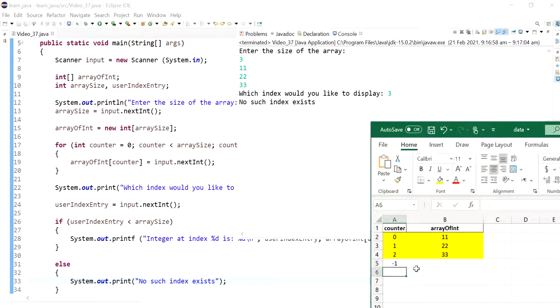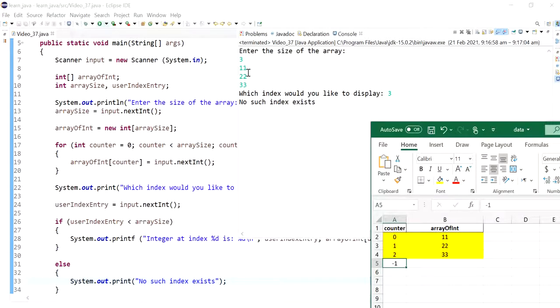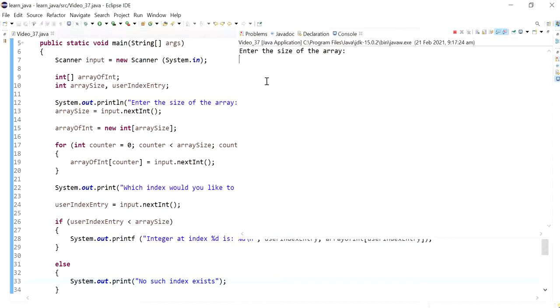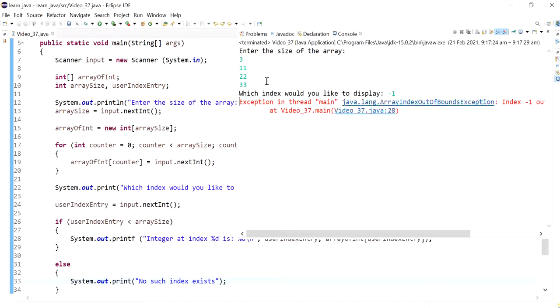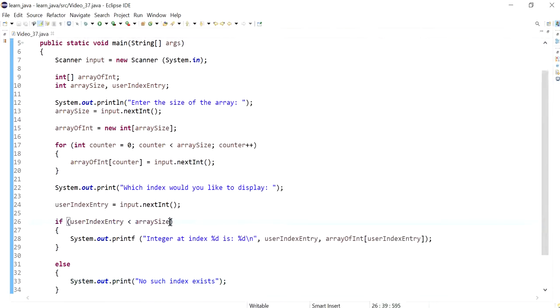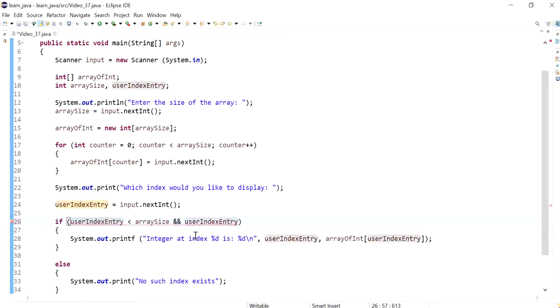Now another question is what if I put in anything that is also negative? We know that anything positive above two is out of range, so what about below zero? I'm going to run this again and create the array again and I'll say minus one. Again we have the same exception.